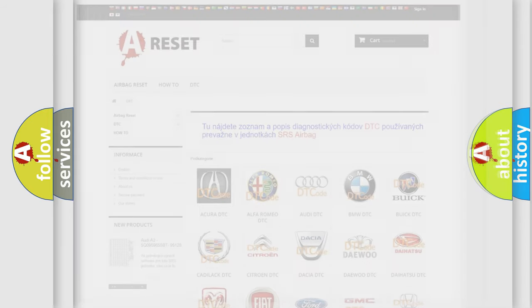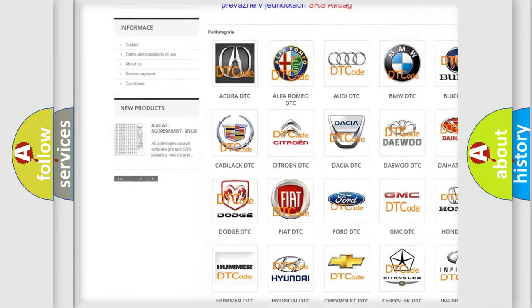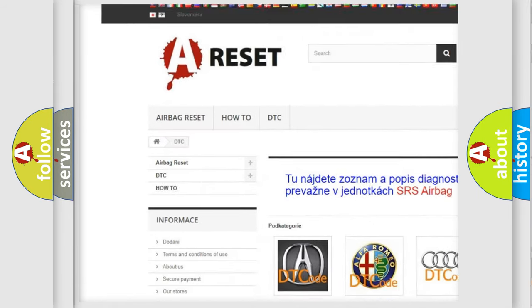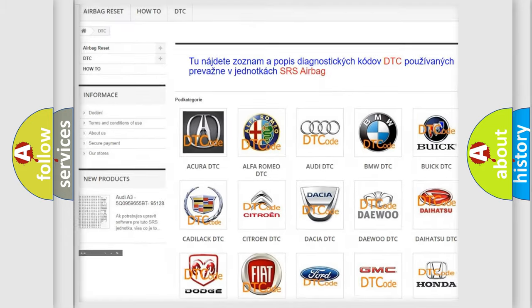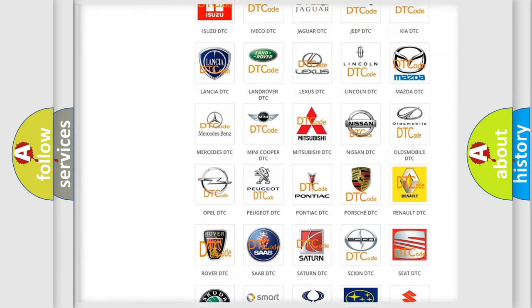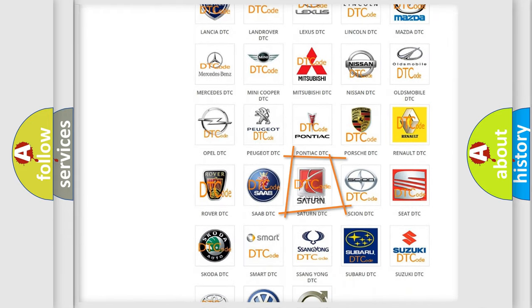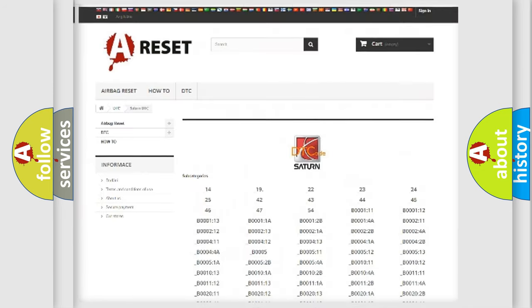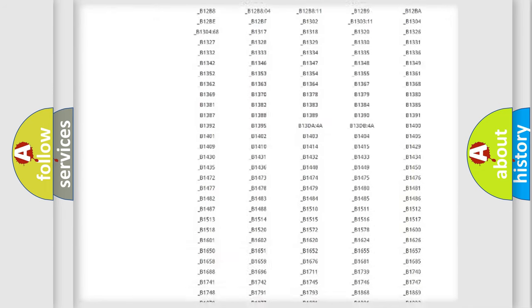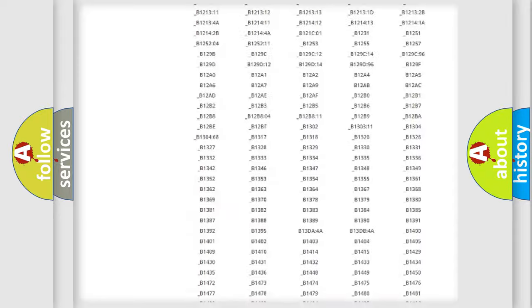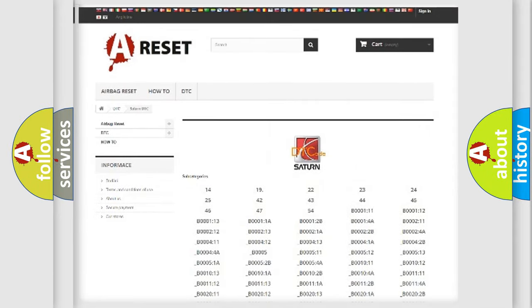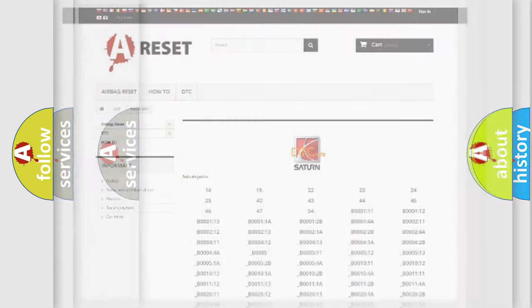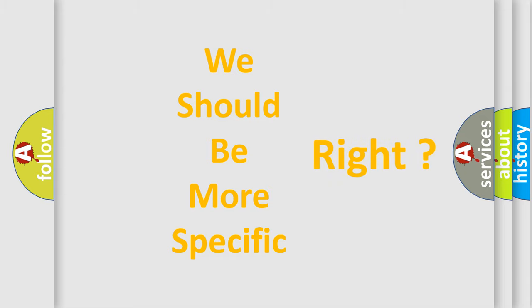Our website airbagreset.sk produces useful videos for you. You do not have to go through the OBD2 protocol anymore to know how to troubleshoot any car breakdown. You will find all the diagnostic codes that can be diagnosed in Saturn vehicles, and many other useful things. The following demonstration will help you look into the world of software for car control units.